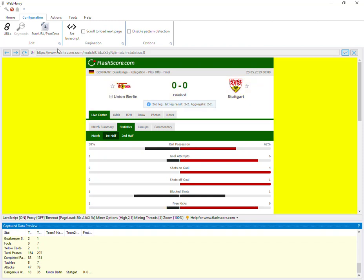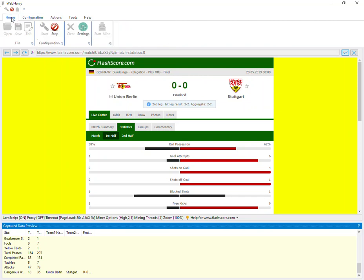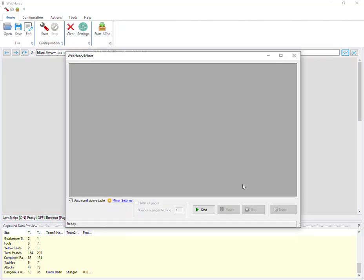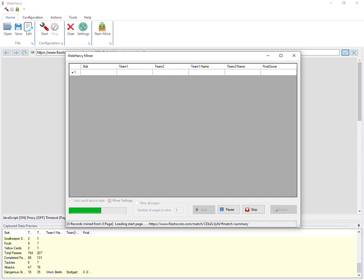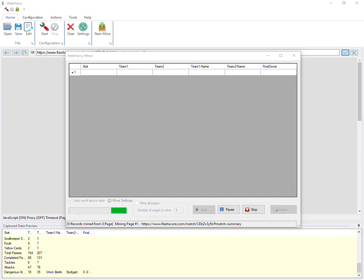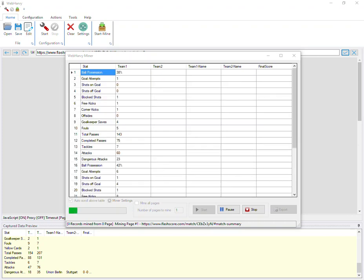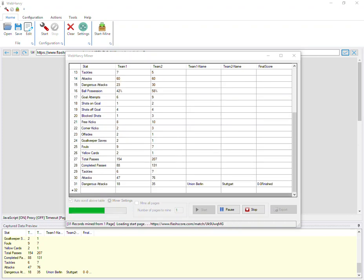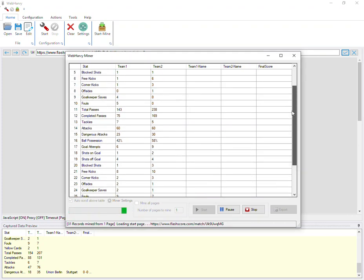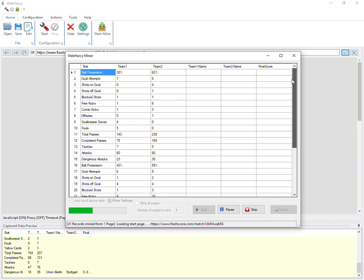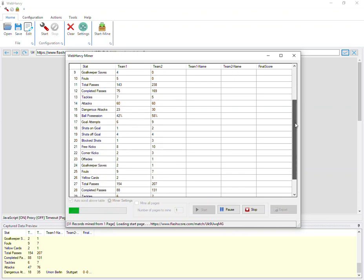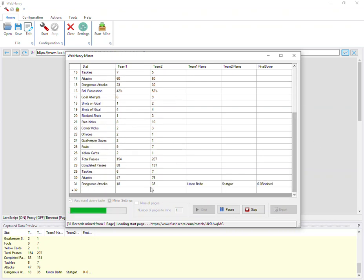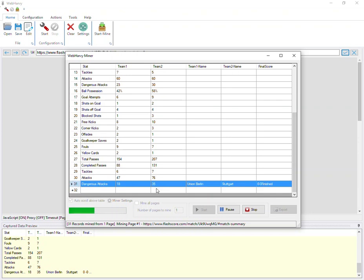Alright. So now, let's stop the configuration and start mining data. So the data for the first match has come up. The various stats. And also the team one and team two name and final score, which comes in the last row. So WebHRV has now proceeded to the second match. And the stats of the second match will be pulled and displayed soon. And so on.